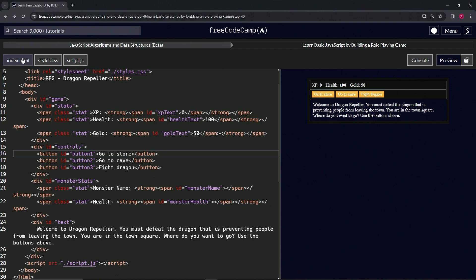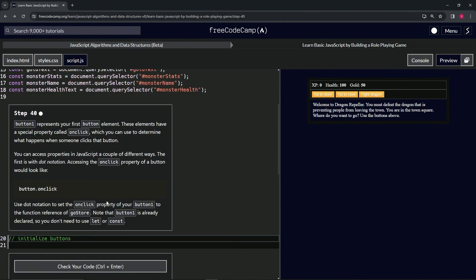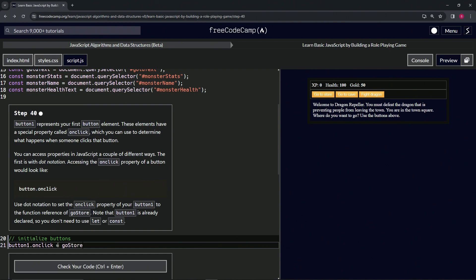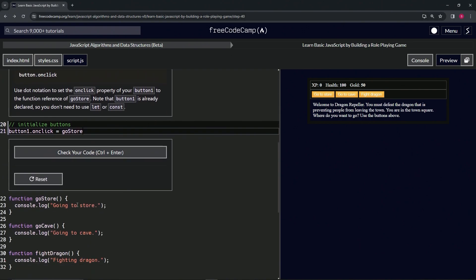In the JavaScript file we're going to say button1.onclick and set that equal to goStore — so button1.onclick = goStore. This means whenever we click button one, it will call the goStore function. It's a function reference, not an HTML attribute.